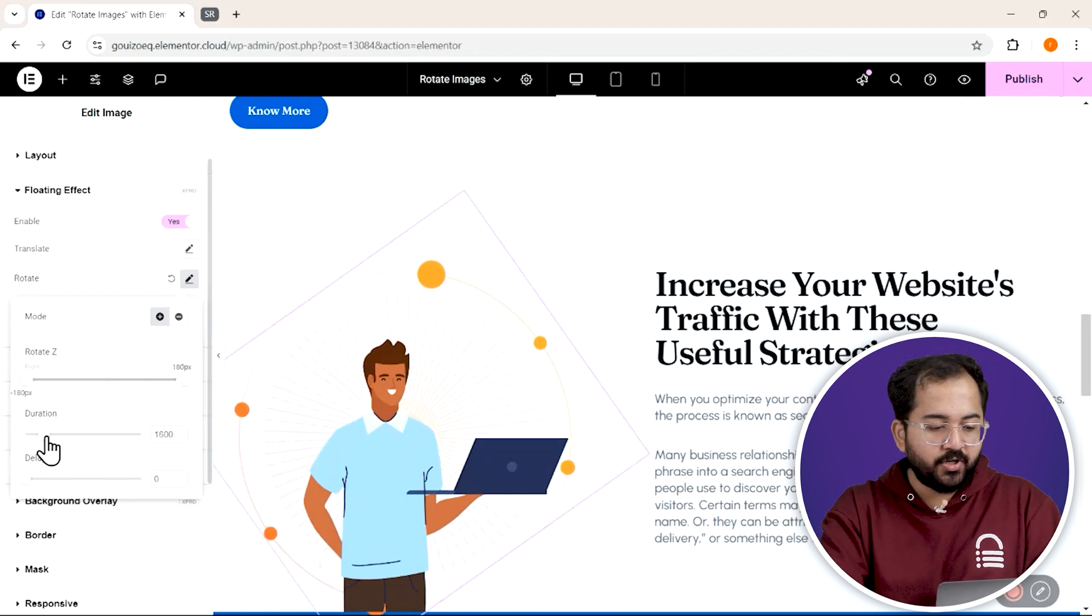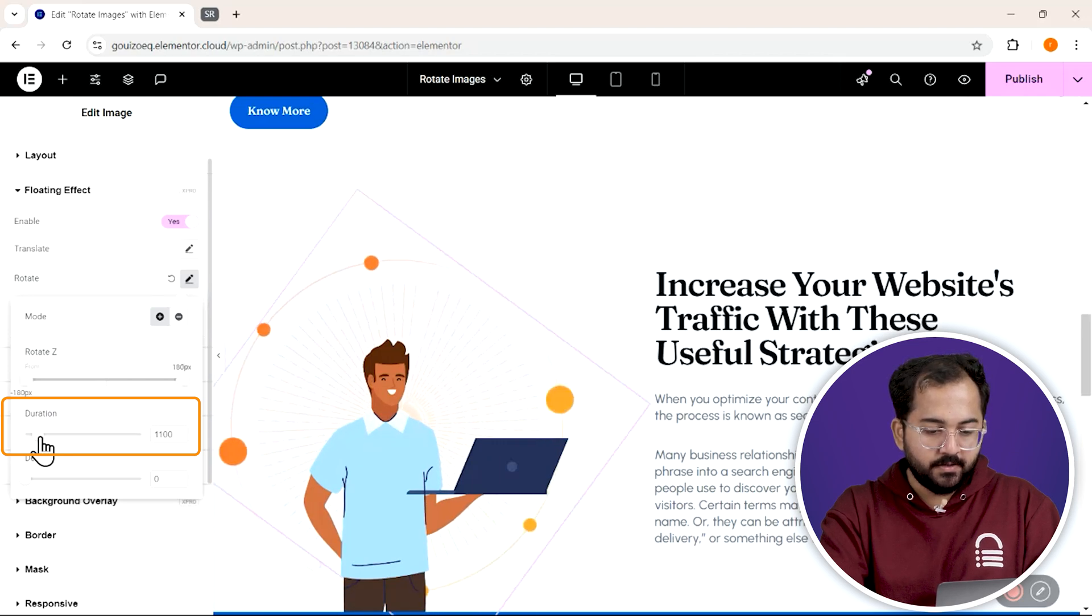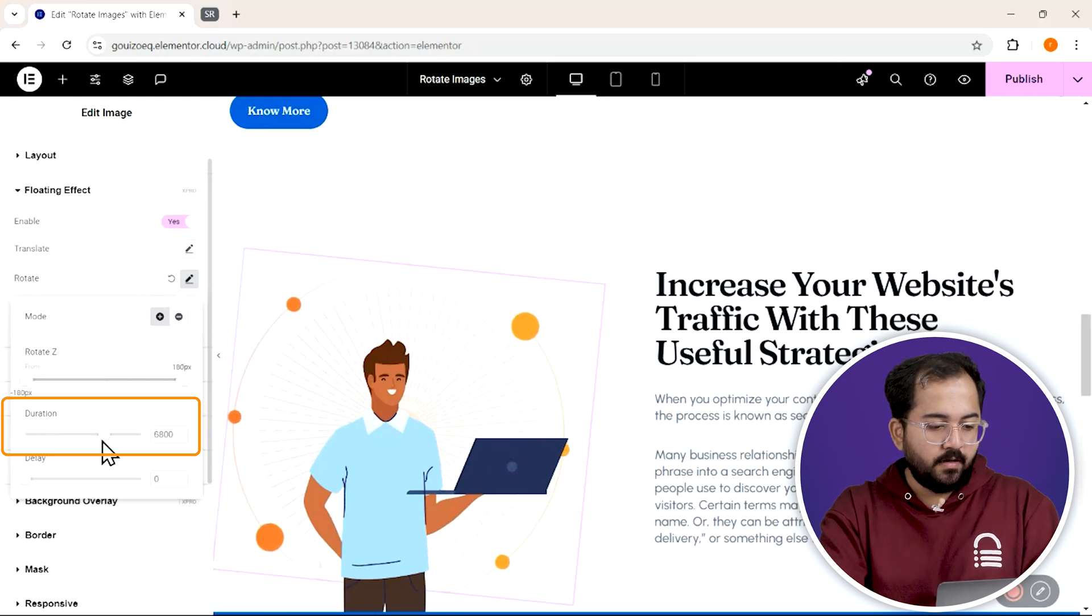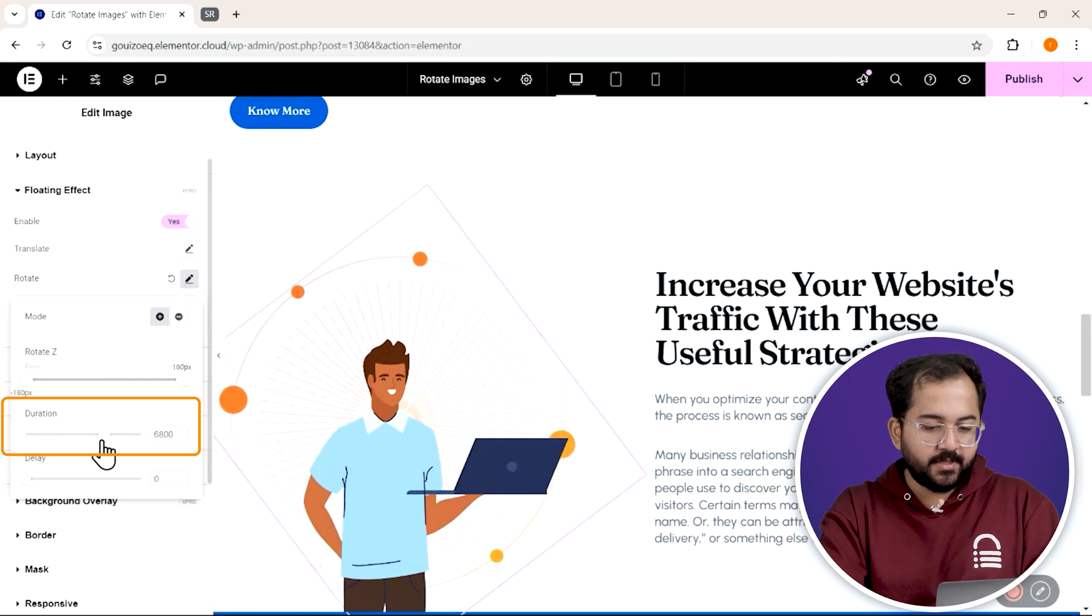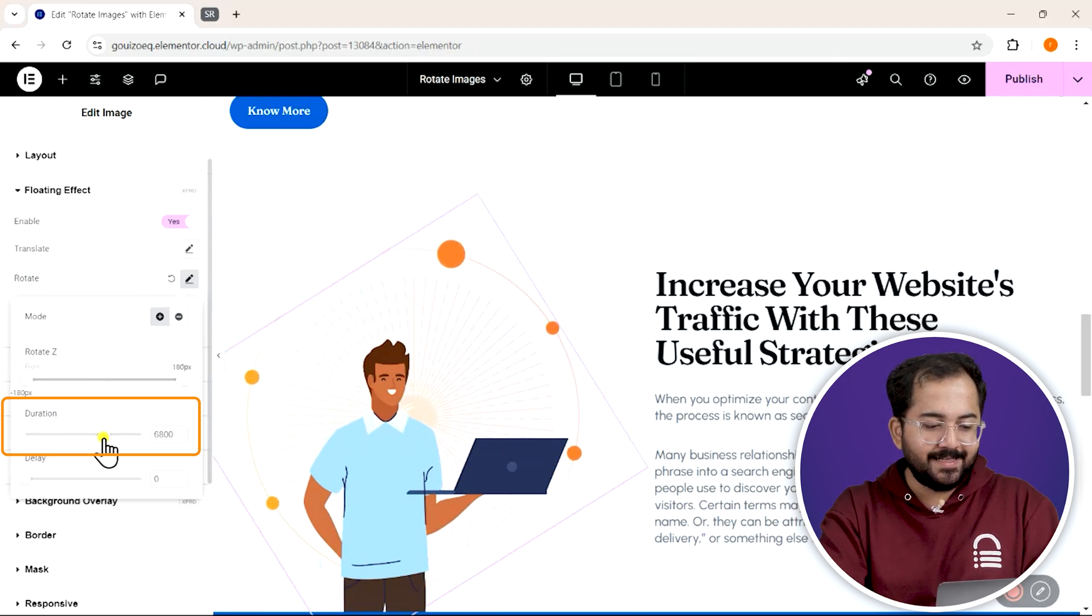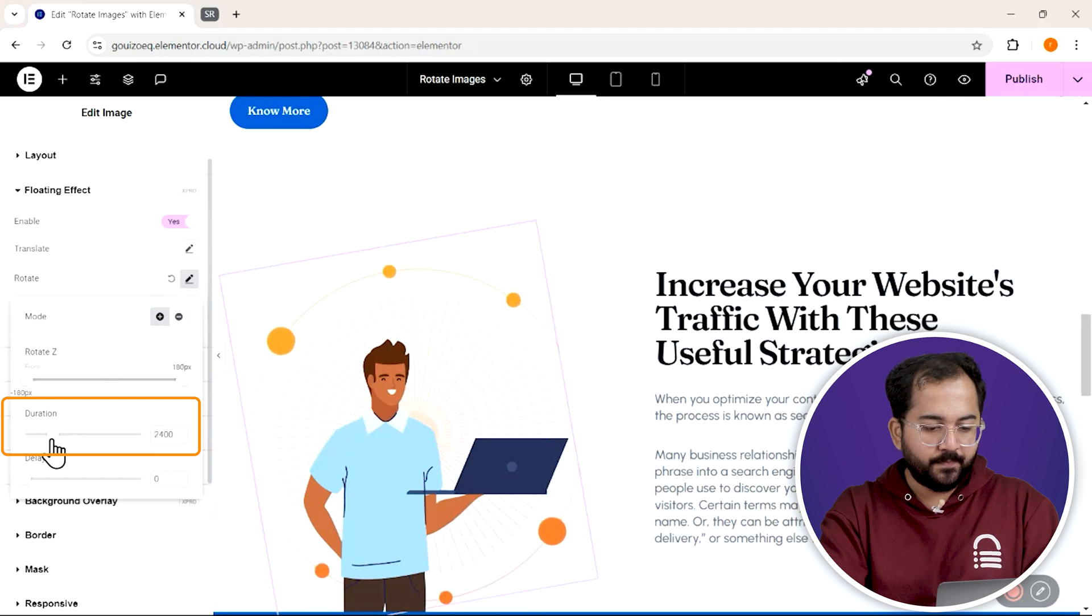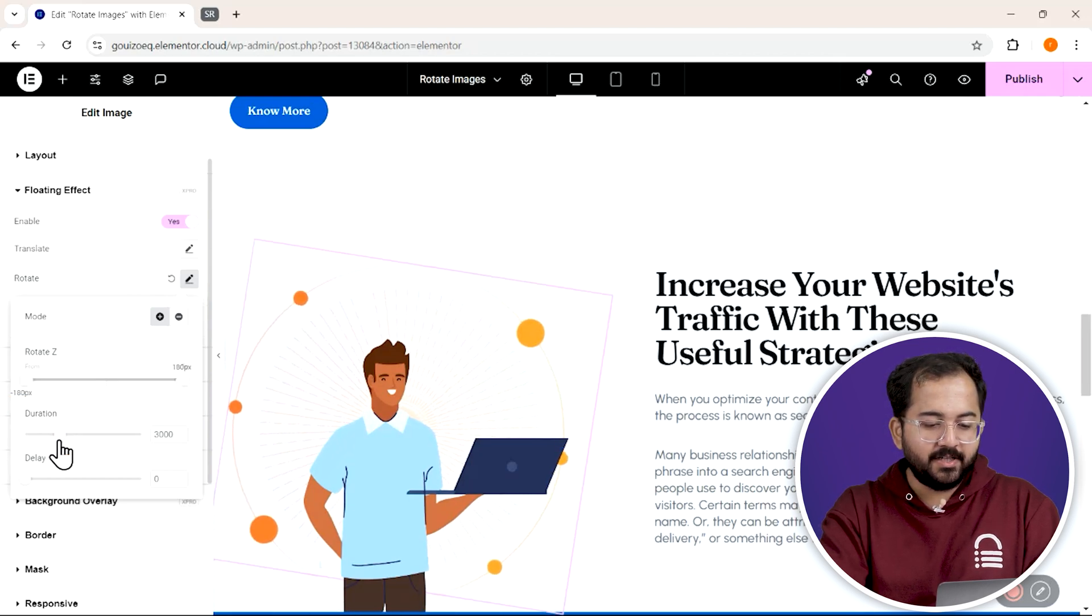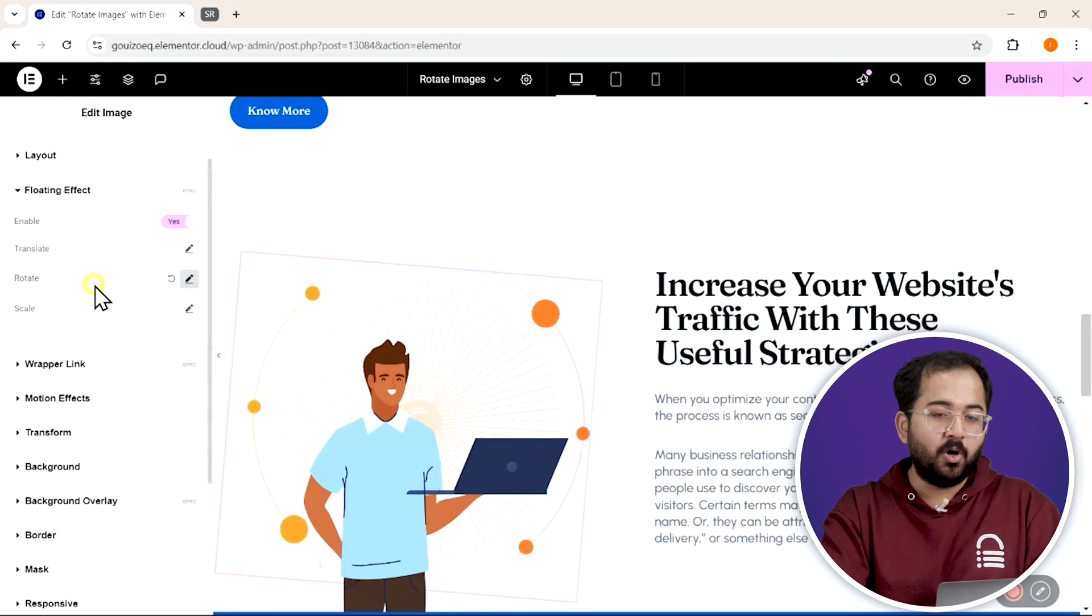If you want your images to spin faster, just lower that value. For a slower rotation, increase this instead. Play around with the values until you get the speed you want.